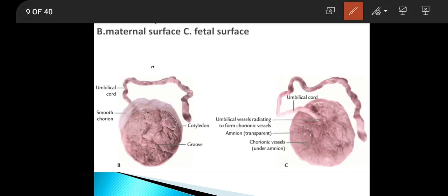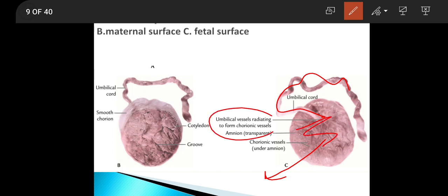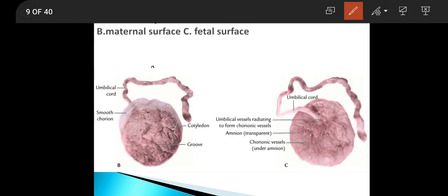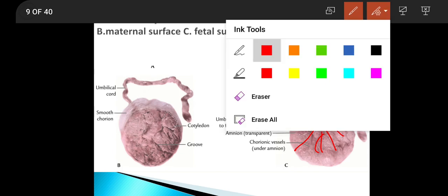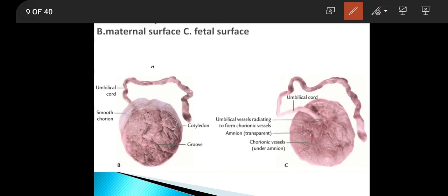Here are original pictures of the placenta. This is the fetal surface — the umbilical cord is attached on this surface, it is covered with transparent and shiny amnion, and under the amnion you can see blood vessels branching on this surface. And here is the maternal surface, which is rough and irregular.